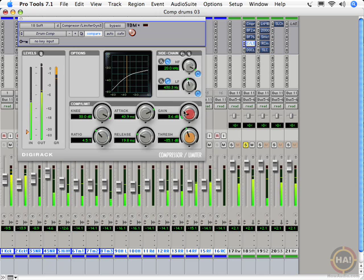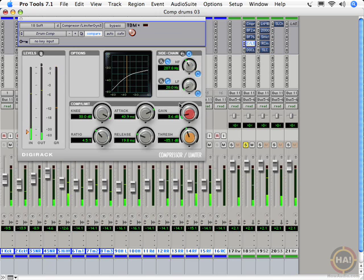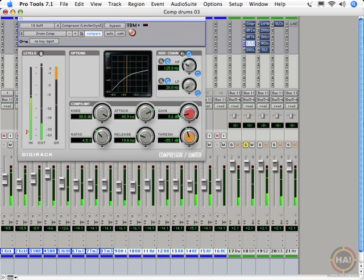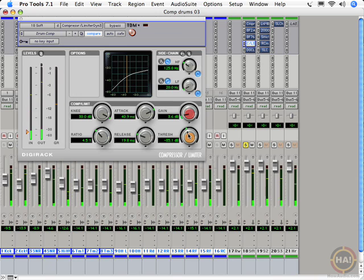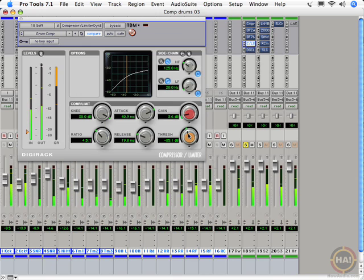And we can do the vice versa. Let's change our side chain EQ to be almost all kick, and then we'll listen to that. So now we've emphasized the snare in that mix.